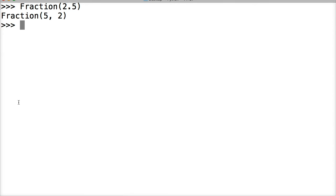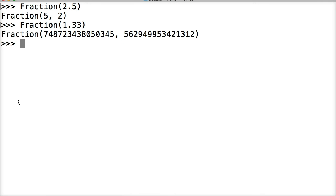All right, here's one that's gonna really screw you up. Watch this: Fraction 1.33. That doesn't make sense. Well here's where the floating point number inaccuracies can screw with the Fraction. Now we have two options to fix this. The first option would be to put this in a string. So let's take a look at that.